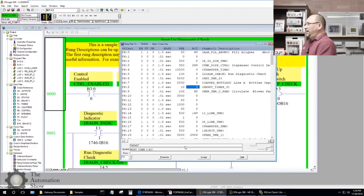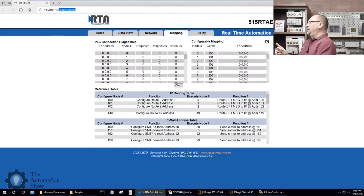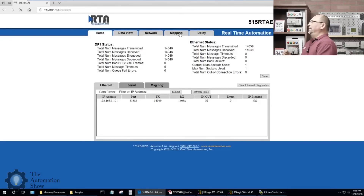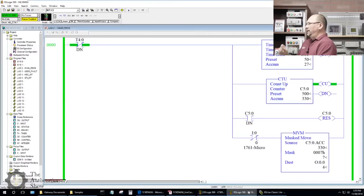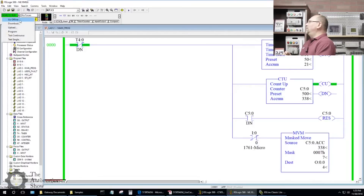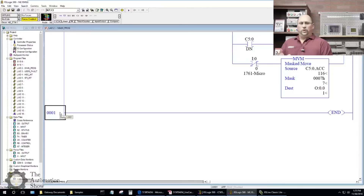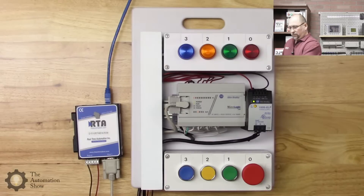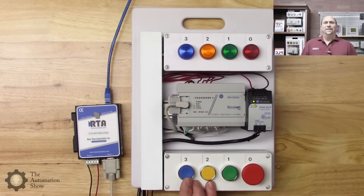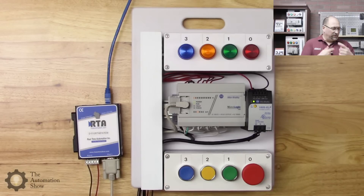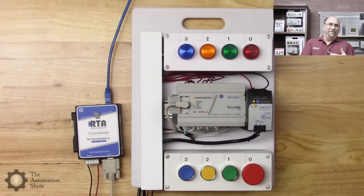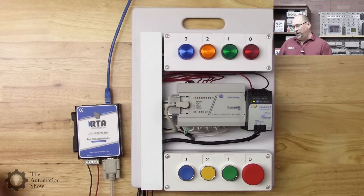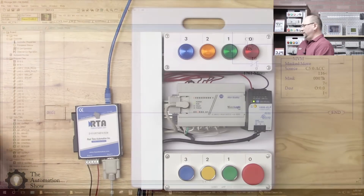I've connected to the RTA unit by typing in its IP address like we did last time, and I went to the mapping page because we're going to have to set that up. But let's go back to the MicroLogix 1000 first and go offline. I'm going to trigger the message using a button so I can see the done or error bit come on — if it resets continuously there'd be no time to see the result. We'll use button number three.